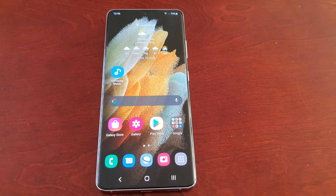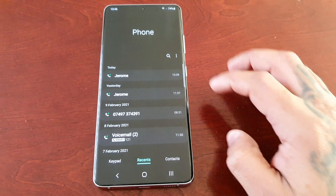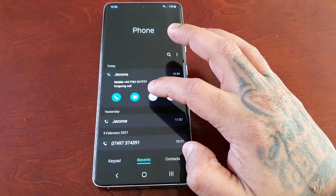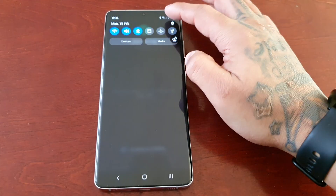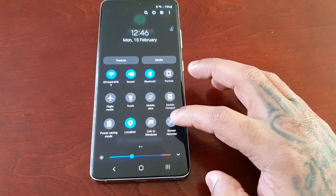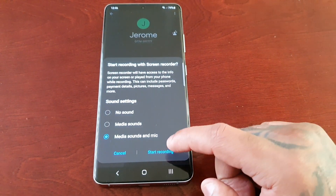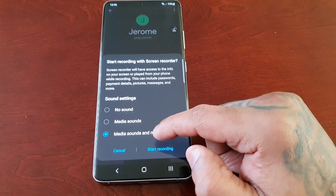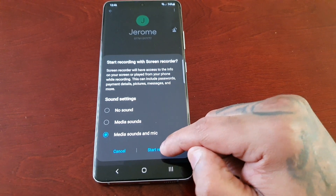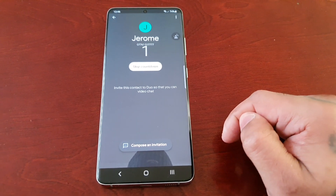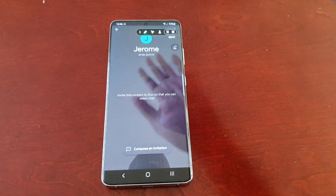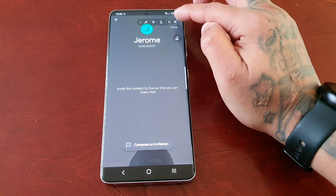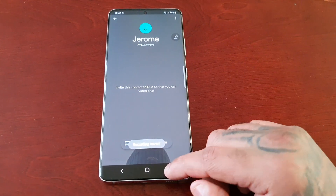For example, let's say you're in a video call — you can actually screen record that video call simply by pulling down the notifications and hitting Screen Record. Choose no sound, media sounds, or media sounds and mic, then just hit Start Recording. When you're done, just hit the little stop button on the toolbar.